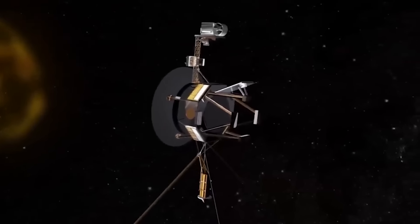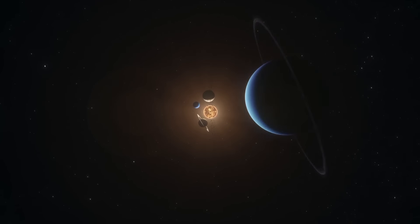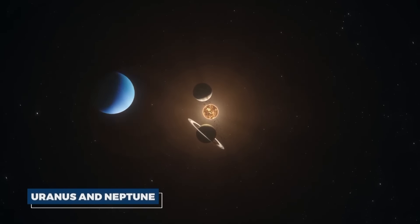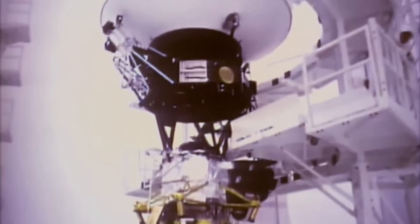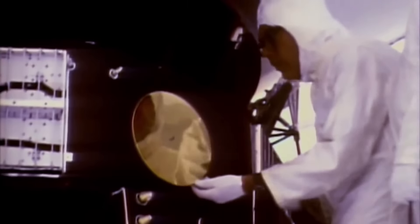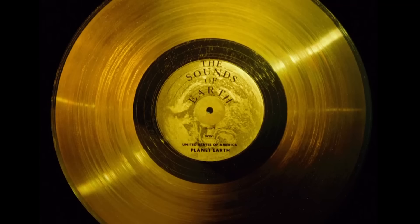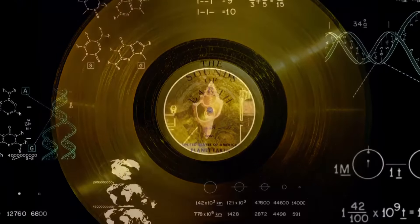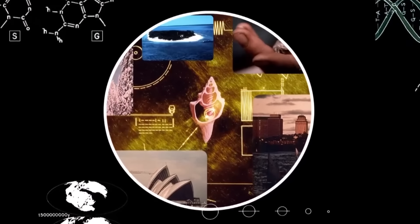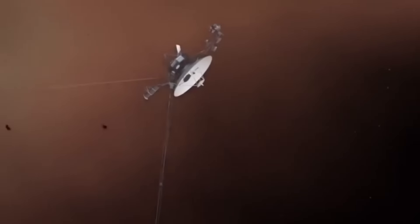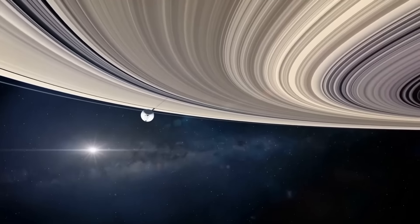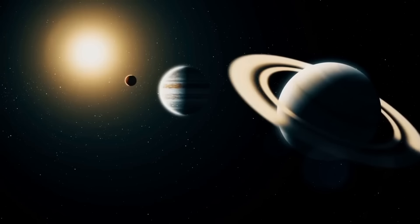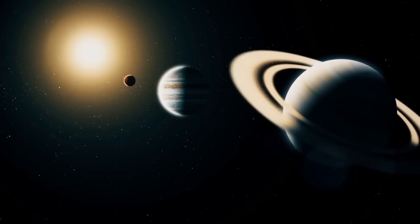The spacecraft were equipped with enough durability and instrumentation to potentially extend their mission to Uranus and Neptune. Each Voyager spacecraft was equipped with a suite of scientific instruments, including imaging systems, magnetometers, plasma detectors, cosmic ray detectors, and more. These instruments were designed to study the atmospheric properties, magnetic fields, rings, and moons of the planets they encountered.